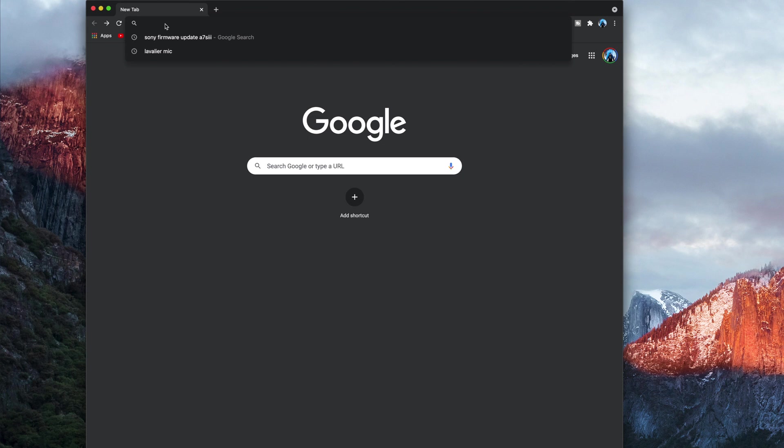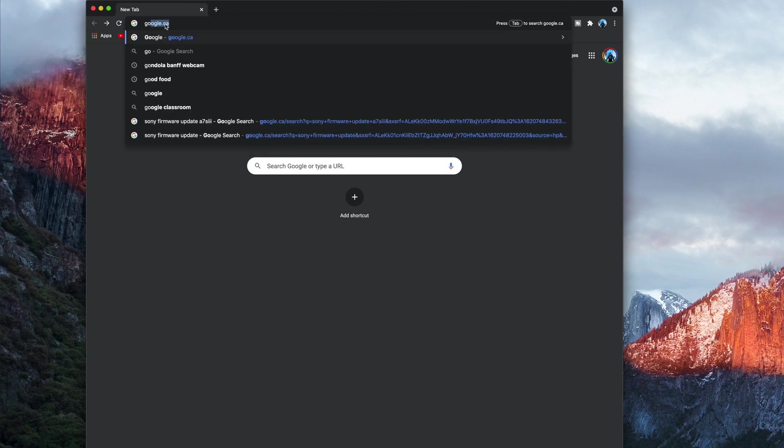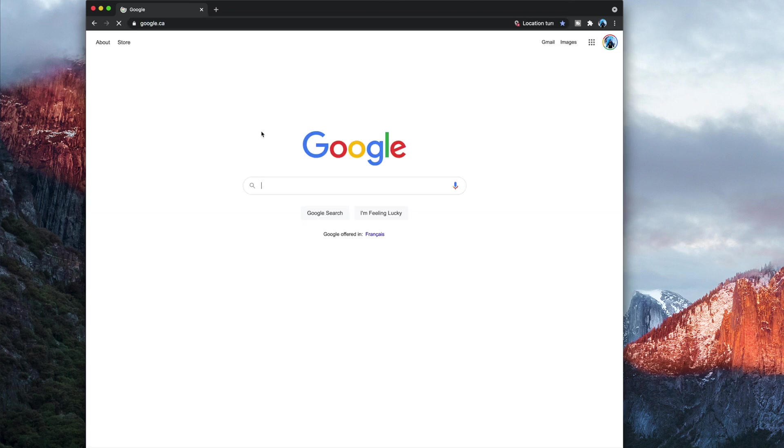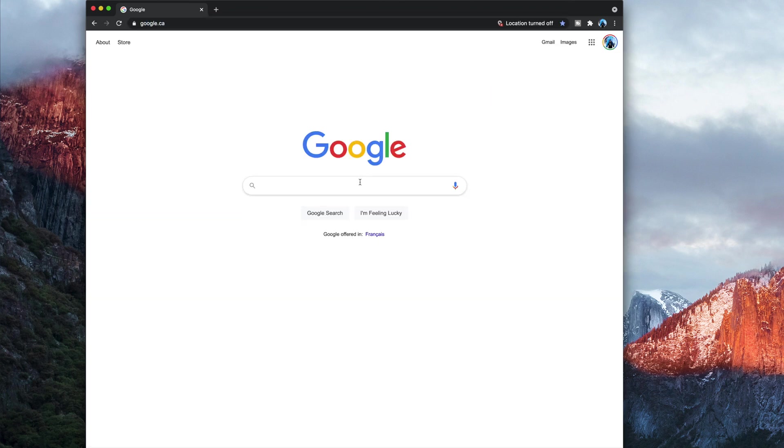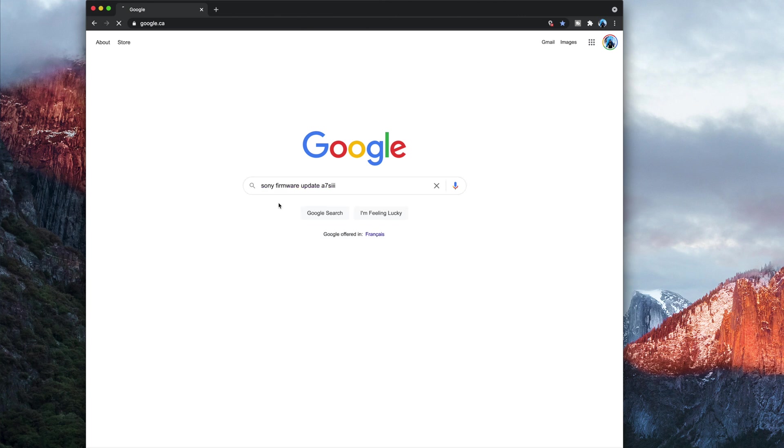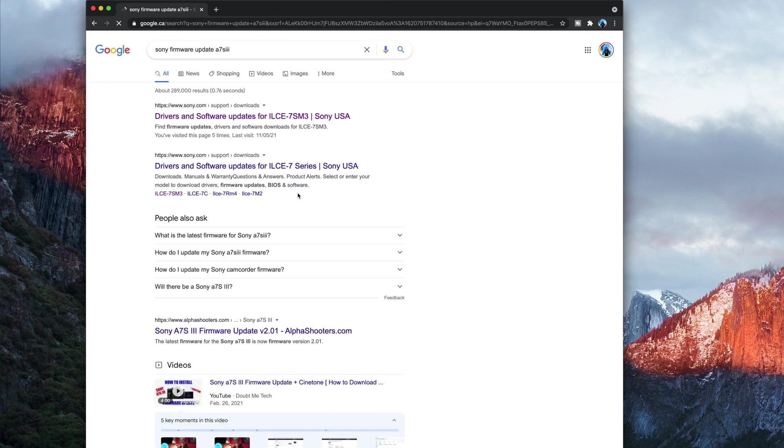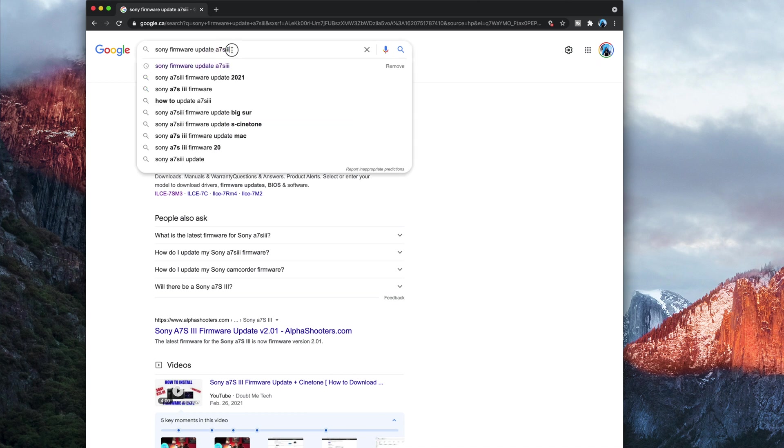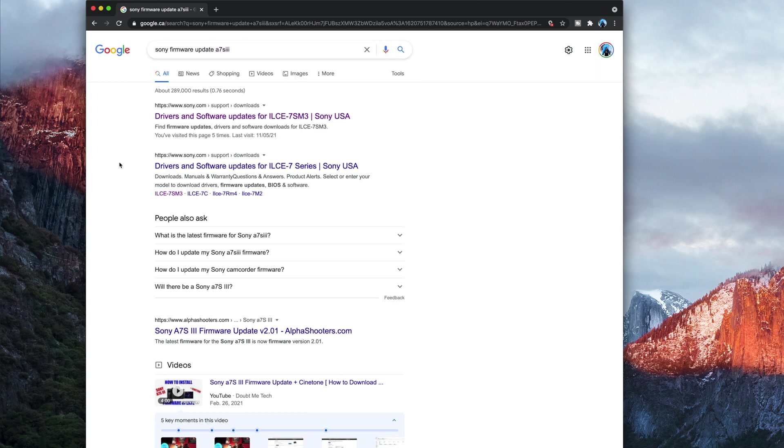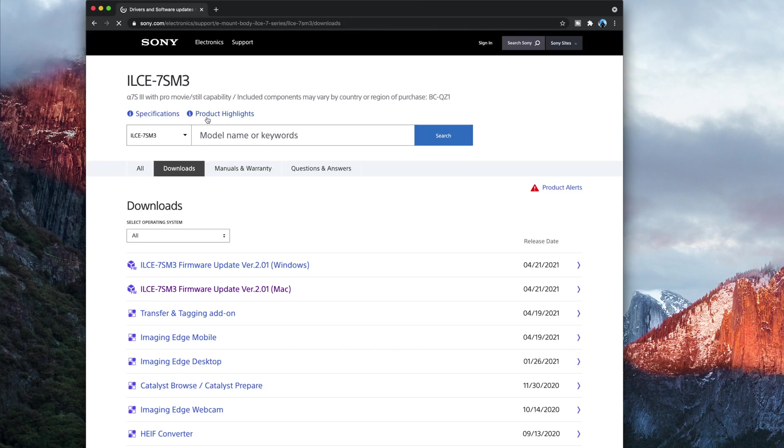So first off, what we're going to do is we're going to go onto Google, come down here. I've already got it written in, firmware update for the Sony A7S III, or whatever model you are using, just type it in there, and it should come up the top. Once you click this, now, obviously the first time I've done it, I used a Mac. It wouldn't work, and the Mac wouldn't work.